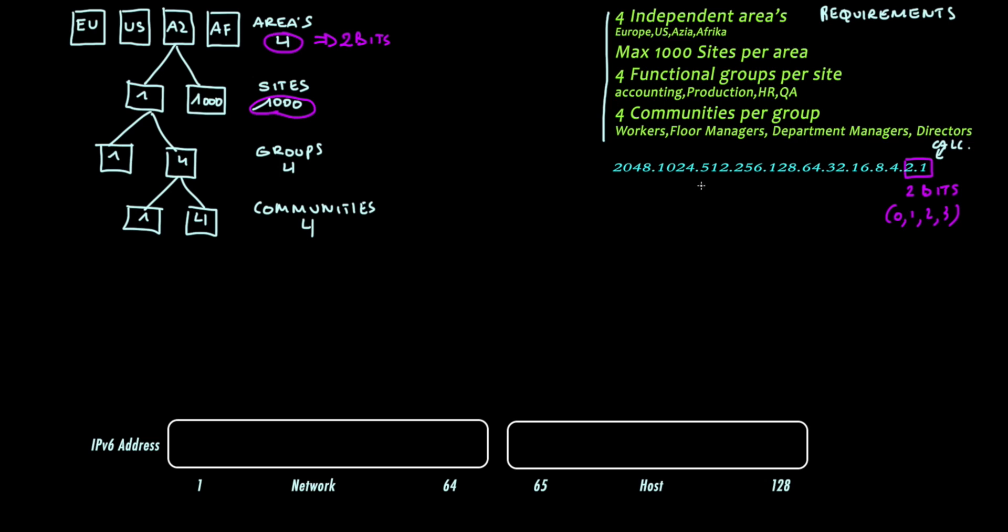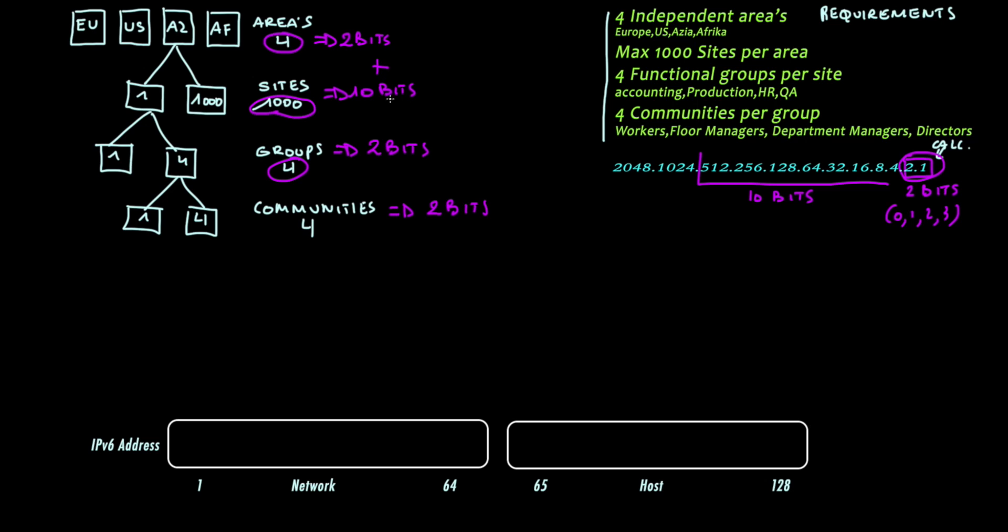A thousand sites can be identified with ten bits. Groups can be identified with two bits and communities can likewise be identified with two bits.